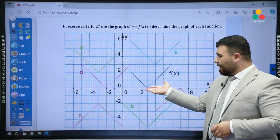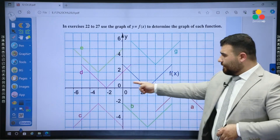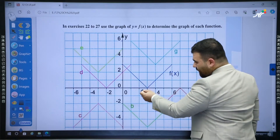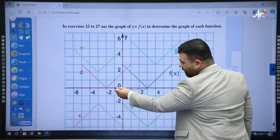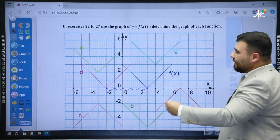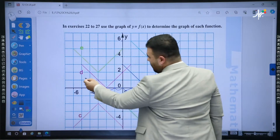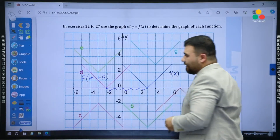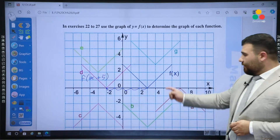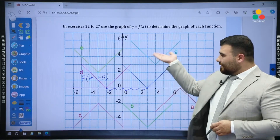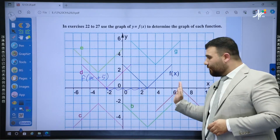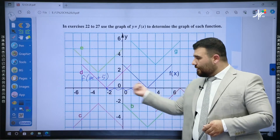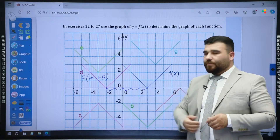This is the f(x). Beginning with graph d: graph d is the same as f(x), only it moved five units to the left. Five units to the left means it's f(x + 5), because there is no vertical change — the change is only horizontal and it went five units to the left.